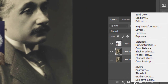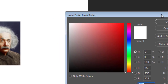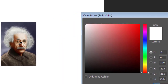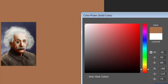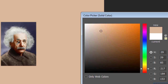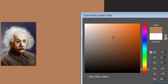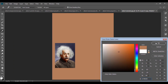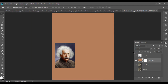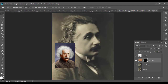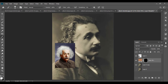Now create a solid fill layer and click the mid-tone of the skin. Now click on the mask and press Control I to inverse. With the brush tool, paint on the skin.